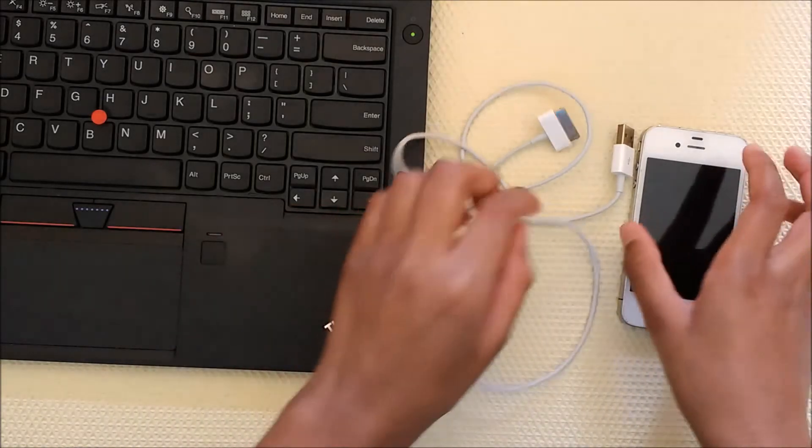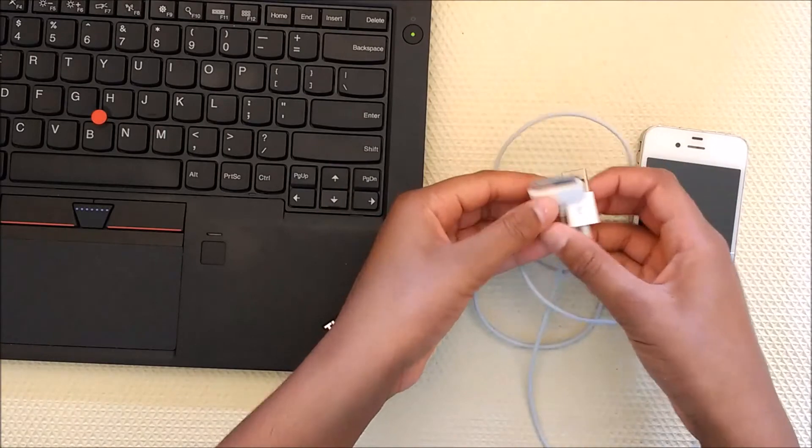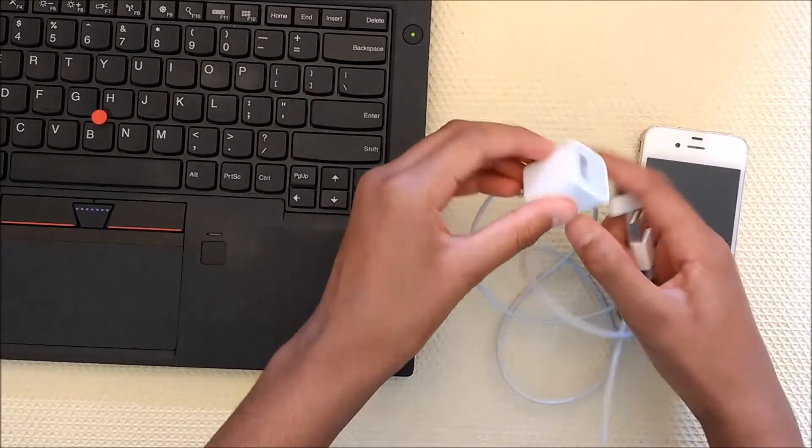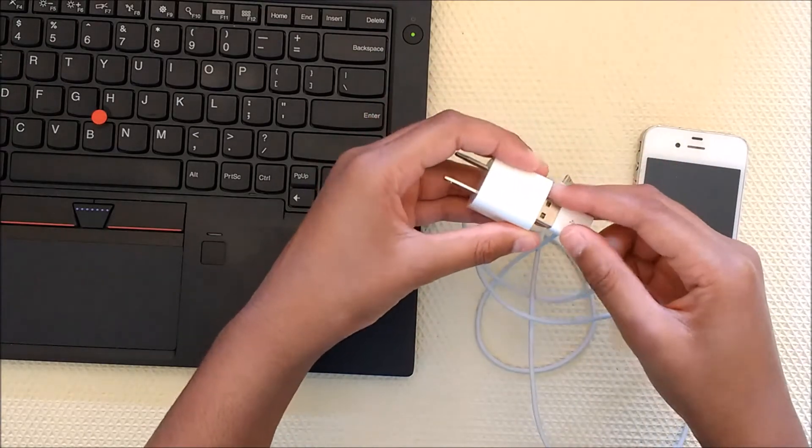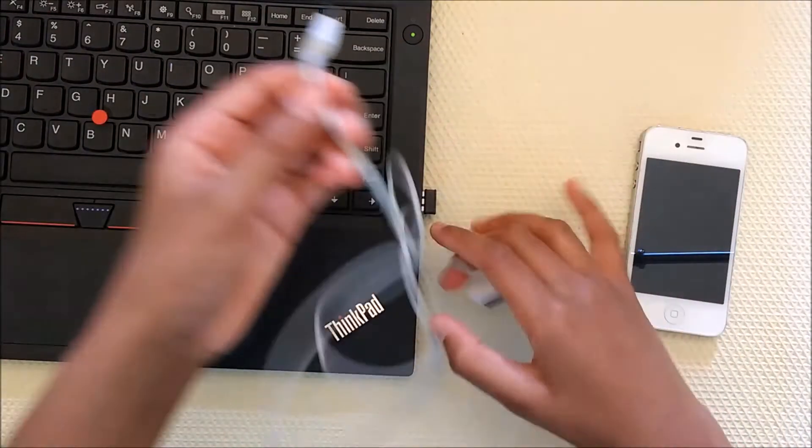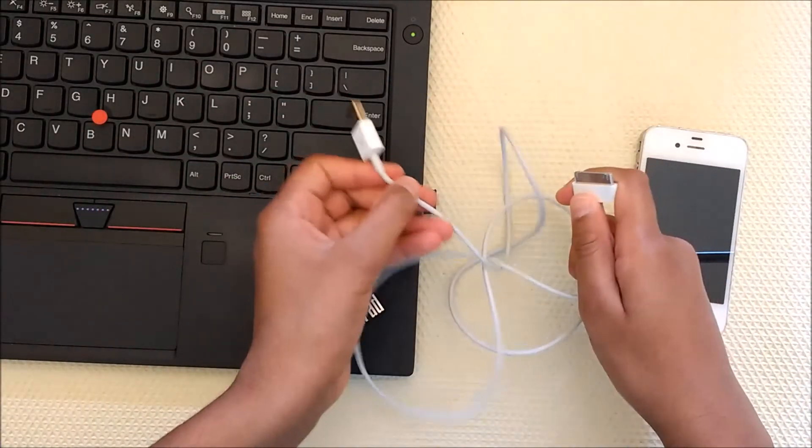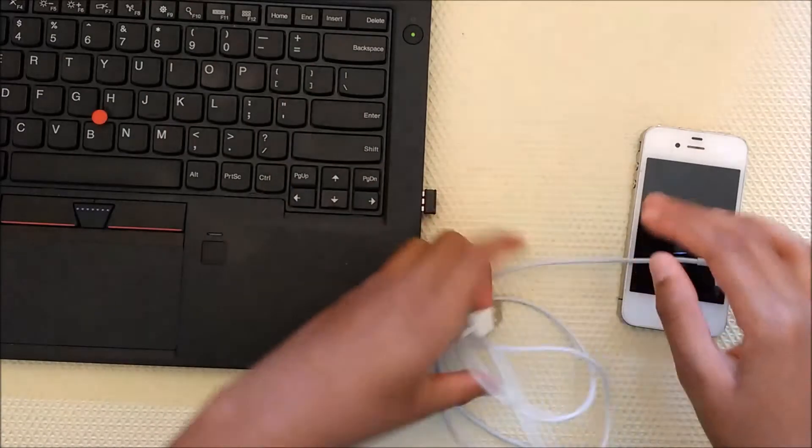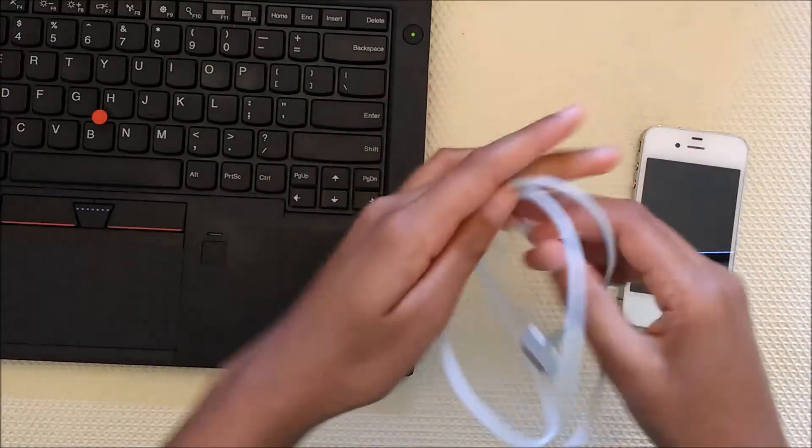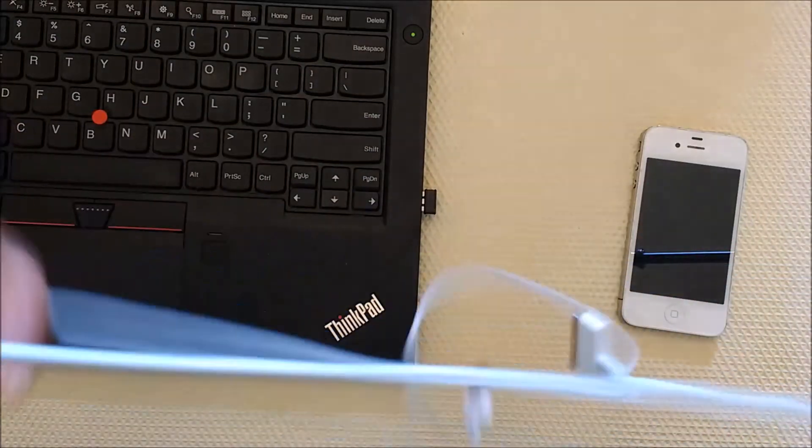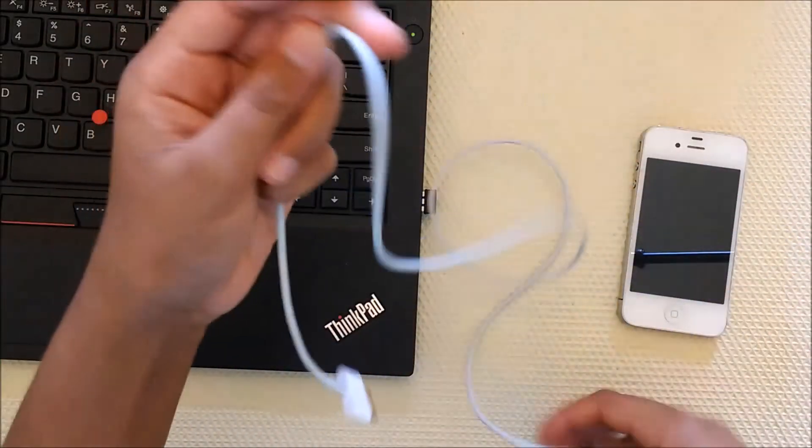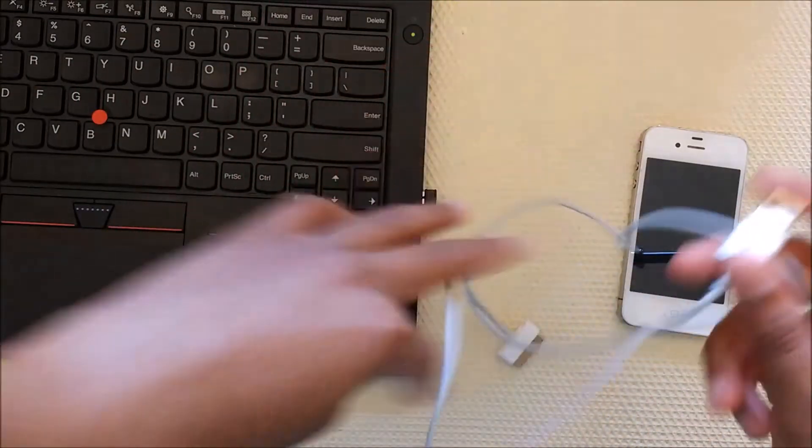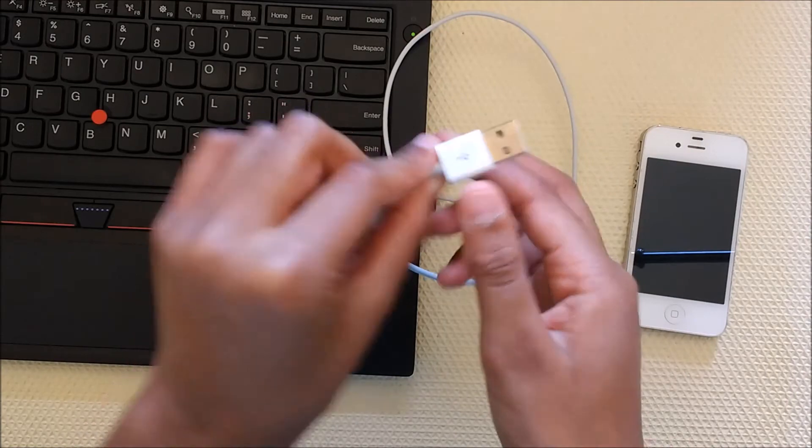The first thing you're going to want to do is just take the charging cord that you have for your phone. There should be a kind of blocky piece on the end of it which goes into the outlet. You're just going to put that part to the side. The cord that plugs into the blocky part and the phone will be the communication between the phone and the computer. You're going to take this part of the cord which is called USB. It has that little icon right there.